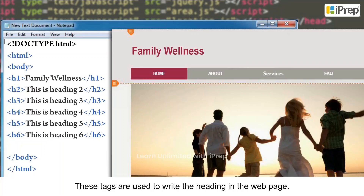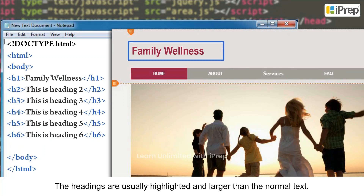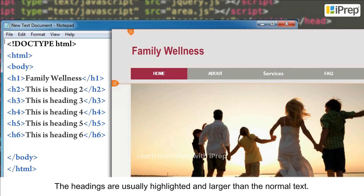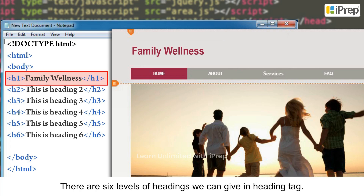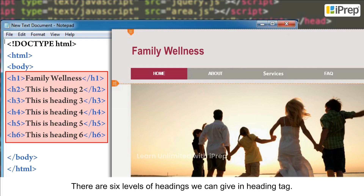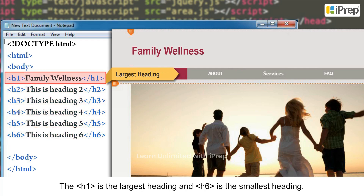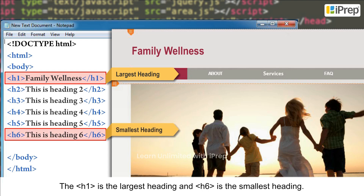Heading tags are used to write headings in a web page. Headings are usually highlighted and larger than normal text. There are six levels of headings we can use with heading tags. H1 is the largest heading and H6 is the smallest heading.